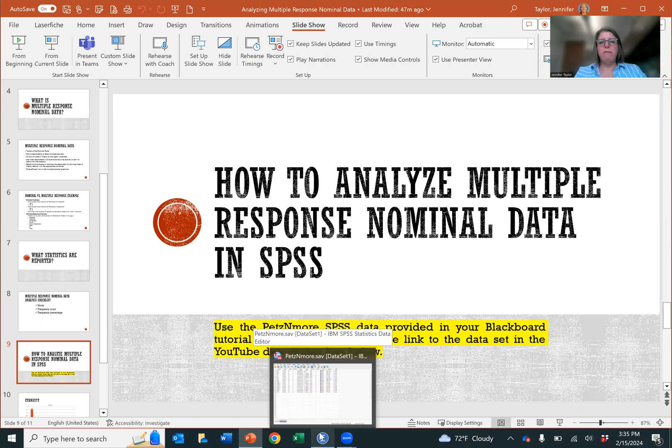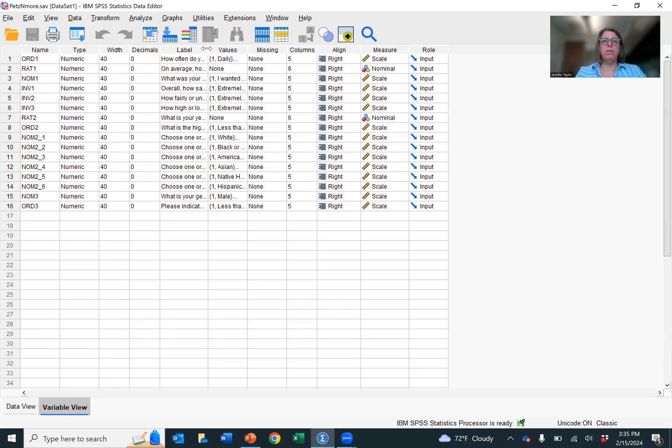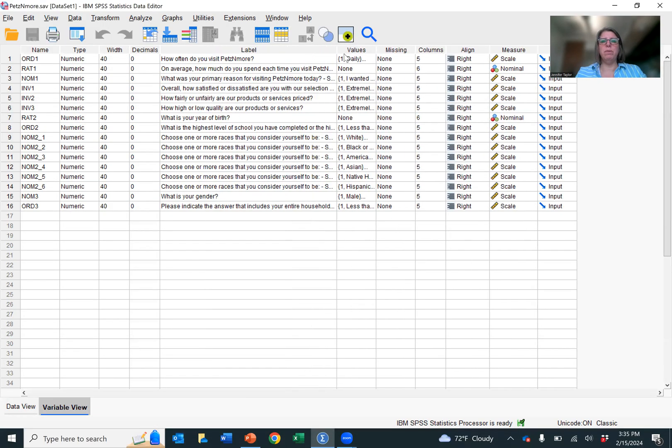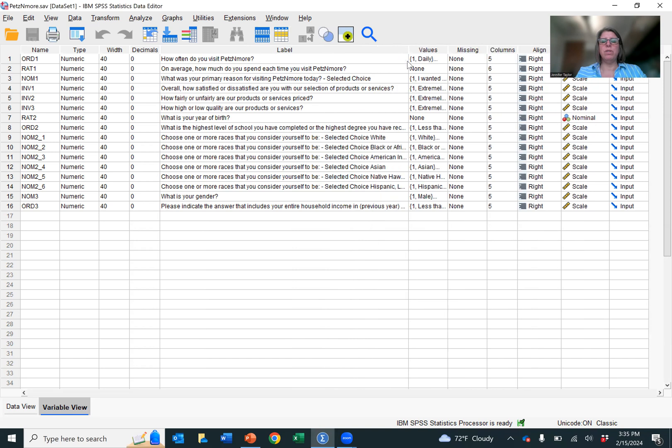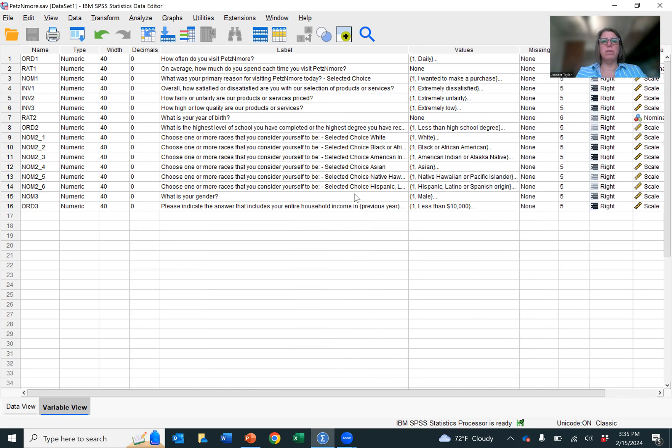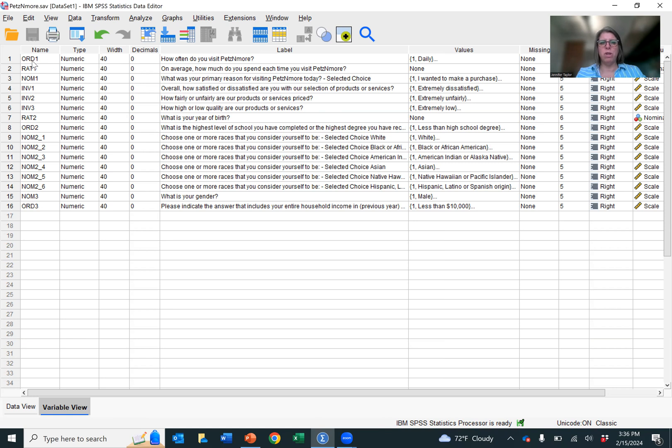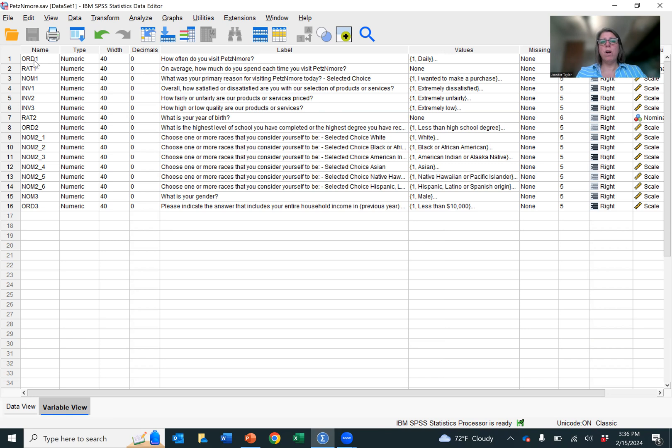So when you open the file, it should look like this. I'm going to open up the labels so you can see the questions that were asked and also the values so you can see the categorical answers that were given. As you'll notice with my variable names, I have named them ORD1, RAT1, NOM1, INV1, and these stand for the types of scales. I don't typically name my variables this way. I would name them something related to the question. So for this first ORD1, I would have named it visits. But because of this tutorial, I try to make it easier for everyone. So ORD means ordinal, RAT means ratio, NOM means nominal, and INV means interval.